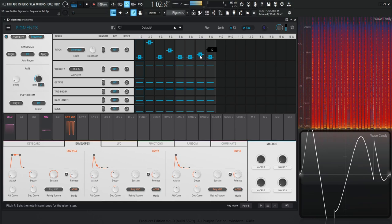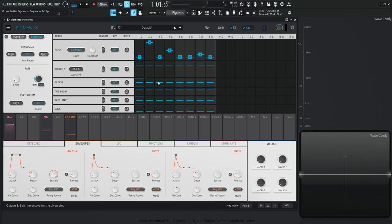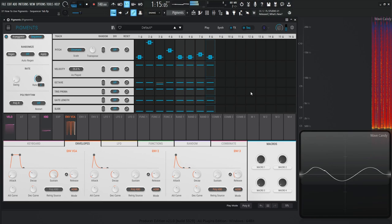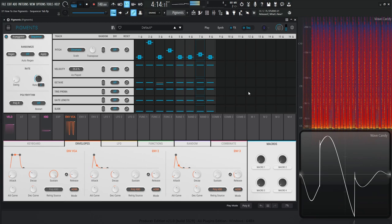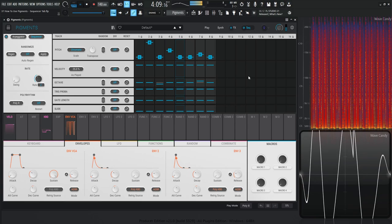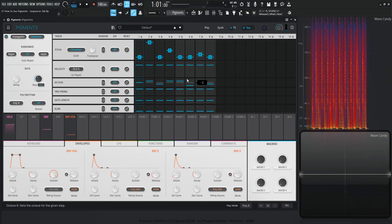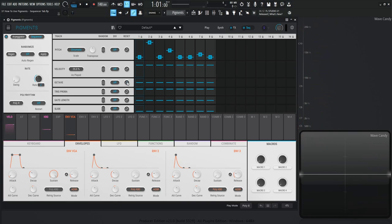Moving on from here, we're going to skip over velocity for now and talk about the octave row. So let's say you like what's going on with the pitch, but you want a few of these notes to have a different octave. Maybe this C on the third step, you want it down one octave — just grab this little slider and bring it down to minus one. It's really that simple. And this little refresh button right over here is going to reset it all to default with one click.